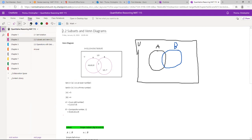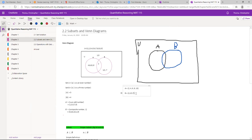B is the prime numbers. Set A equals {2, 4, 6, 8, 10} — the even numbers in the universal set. Set B equals {2, 3, 5, 7} — the prime numbers. The cardinal number for A is 5, and the cardinal number for B is 4. Now that I have my two sets built, I can start building my Venn diagram.